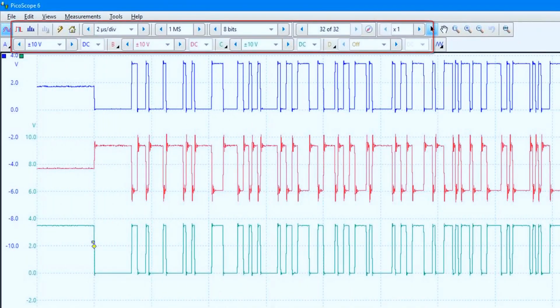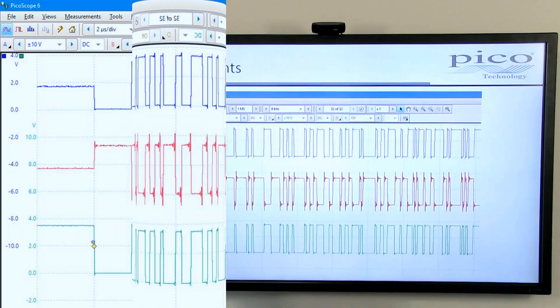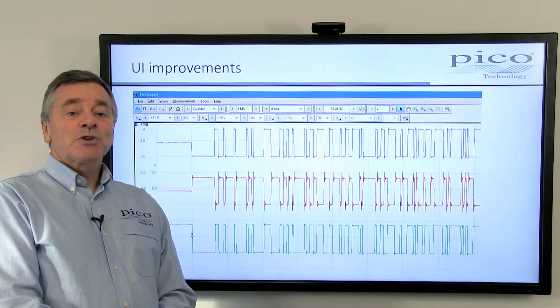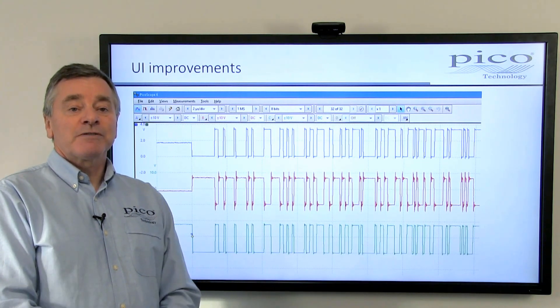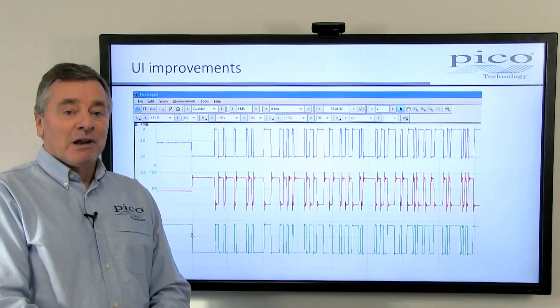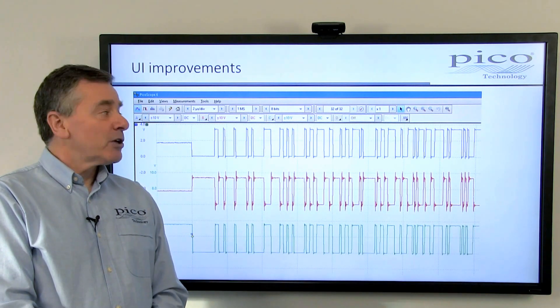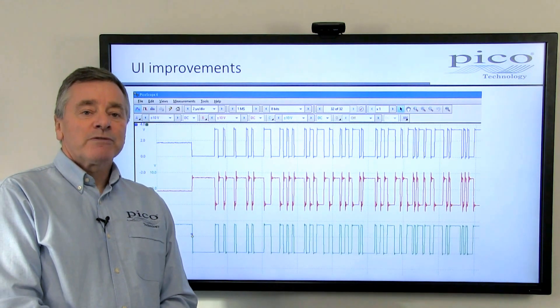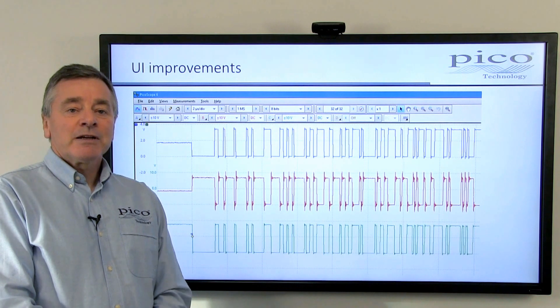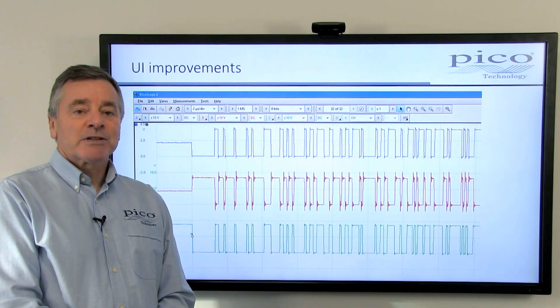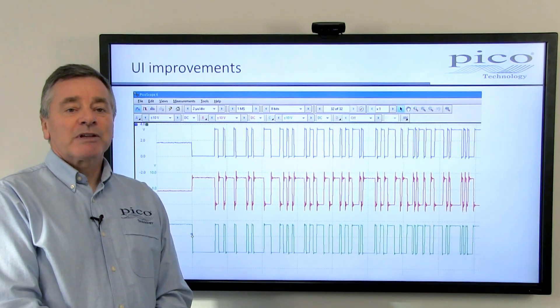Picoscope user controls have been enlarged to provide easier access for touchscreen users. That makes life a little bit easier for users who prefer mouse control of the user interface as well. If you're lucky enough to have a PC with a touchscreen, you can also move waveforms vertically as well as zoom and pan to reveal specific details of complex signals.